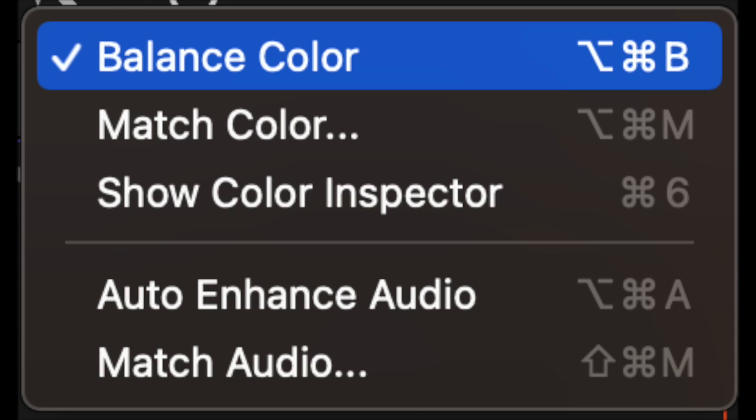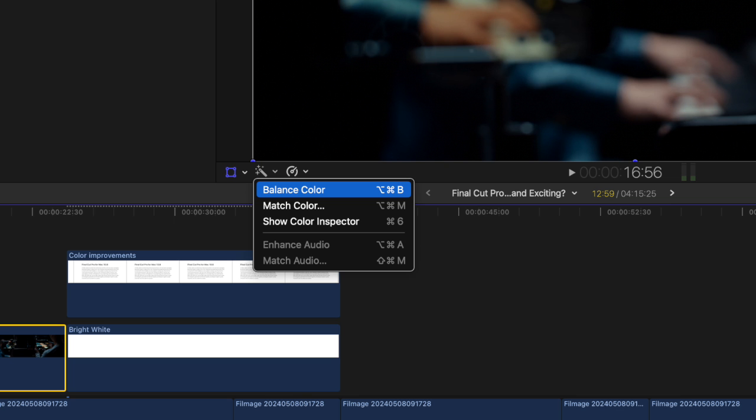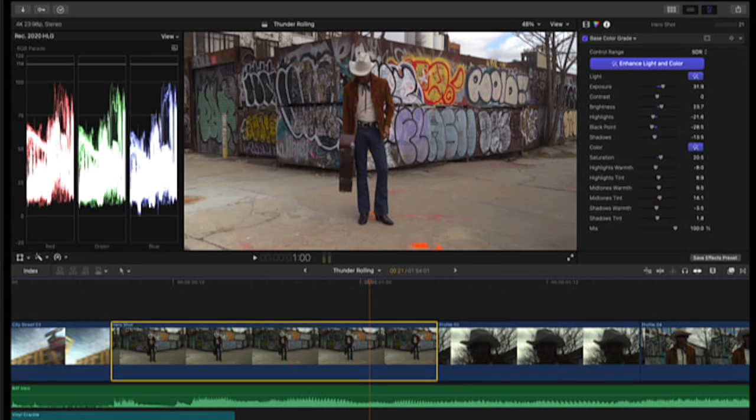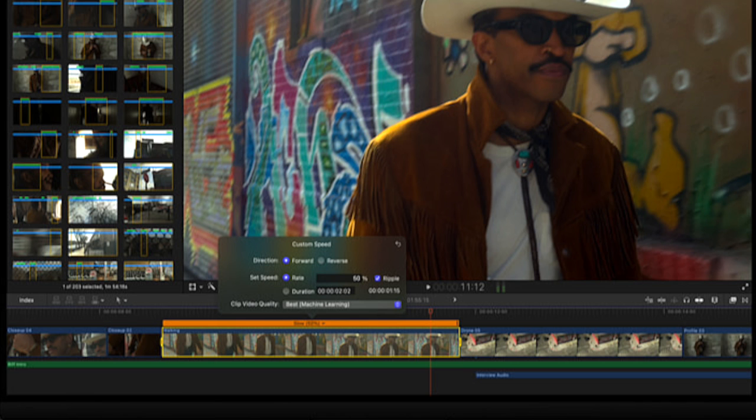The new color improvements are similar to the previous balance color command, but it's now seen in the color inspector so that you can see the changes as you tweak them in the inspector.